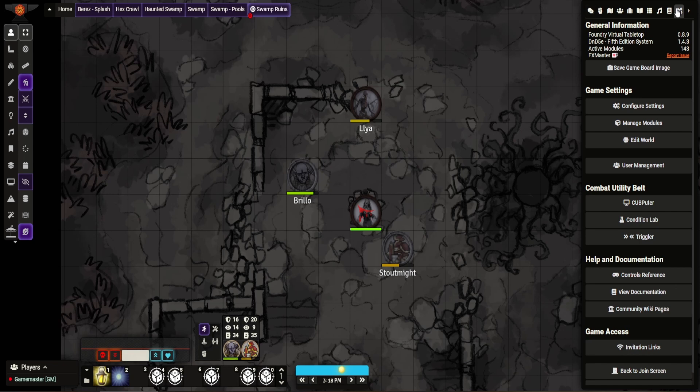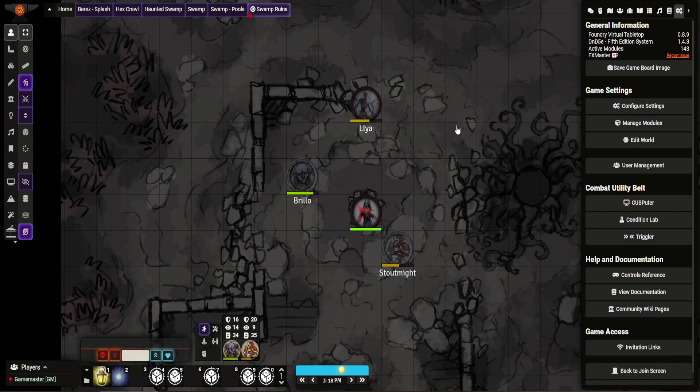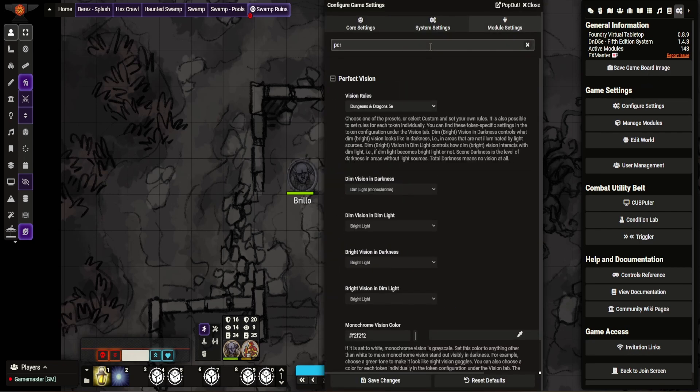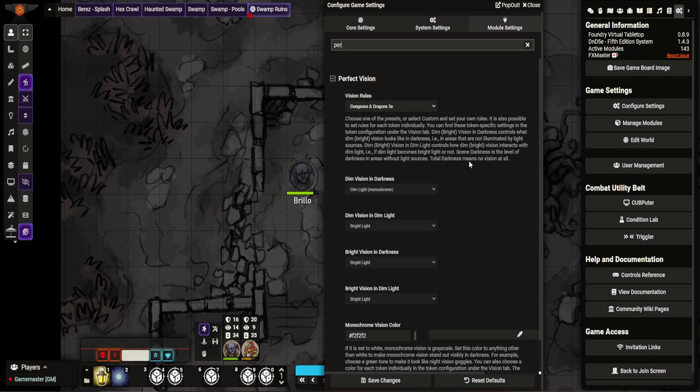The main thing to know with Perfect Vision is that dim light is dark vision. When you see a token's sheet, the vision options, your first thought is, oh okay, if we've got dark vision, give them bright light, bright vision. That just gives them the full normal vision. The way this works for the vision, you can see it here. It says dim light in darkness contributes to dim light vision. This is how it all works.